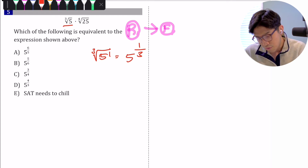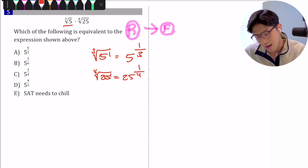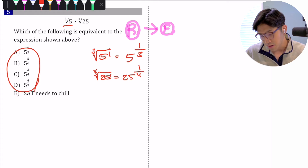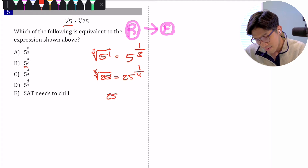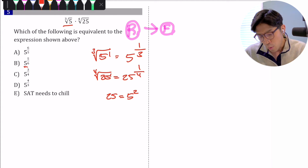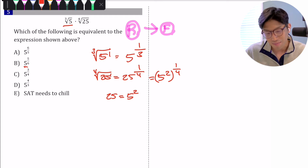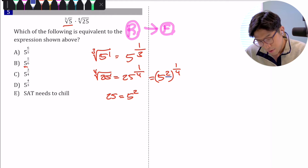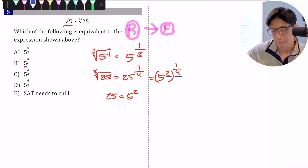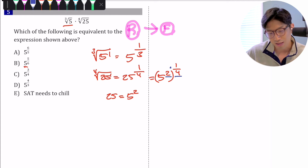We do the same thing with the fourth root of 25: what's on the outside goes to the bottom of the fraction, what's on the inside goes to the top, giving us 25 to the one-fourth. But every answer choice has 5 as the base, so we need to convert 25 into a power of 5. We know 25 equals 5 squared, so 25 to the one-fourth equals 5 squared to the one-fourth. The second skill needed here is exponent on exponent — whenever you have an exponent on another exponent, you multiply them. So 2 times one-fourth gives us one-half, meaning 25 to the one-fourth equals 5 to the one-half.